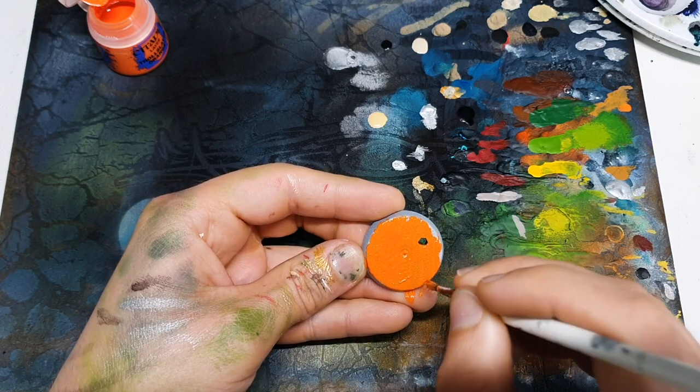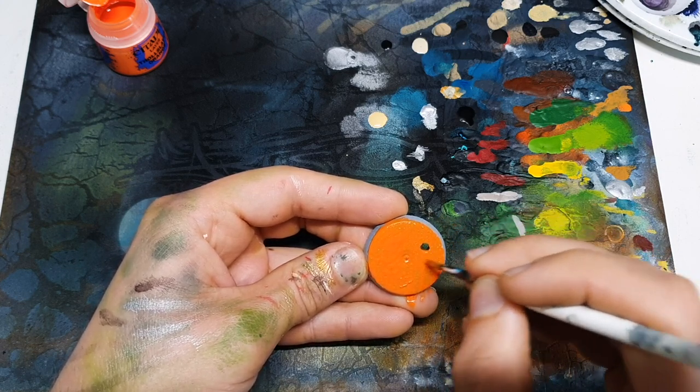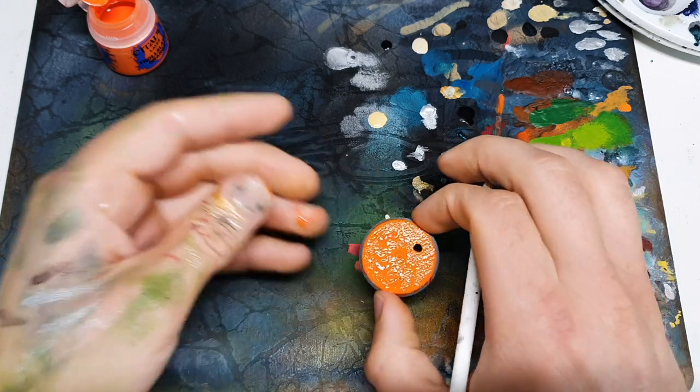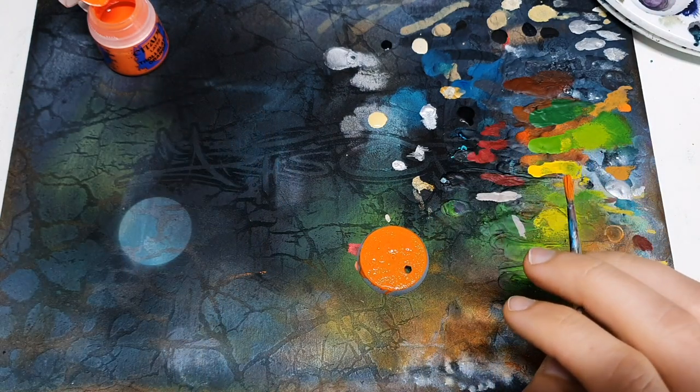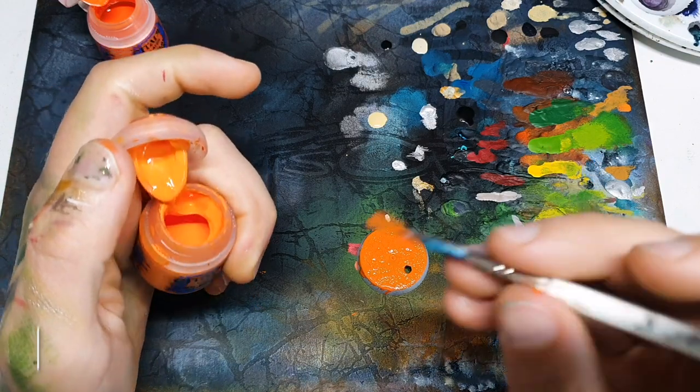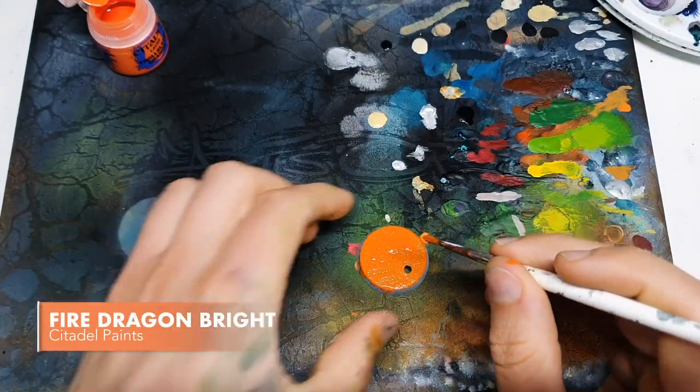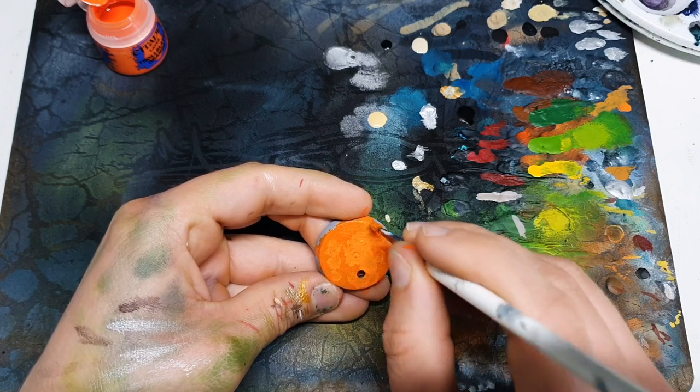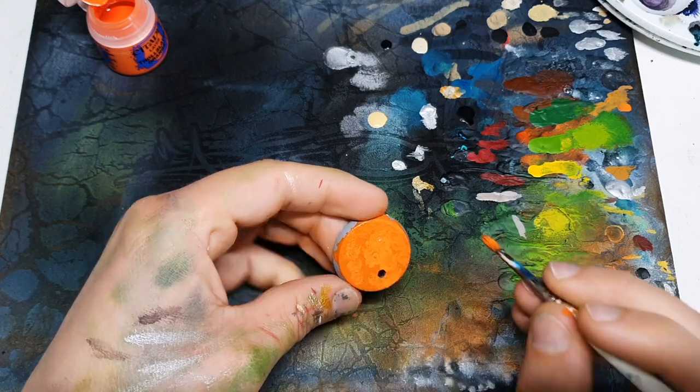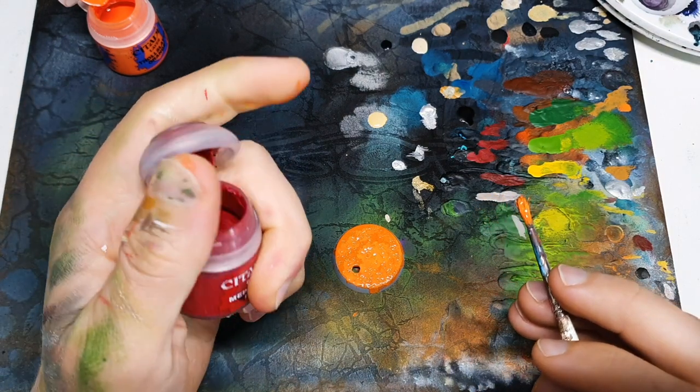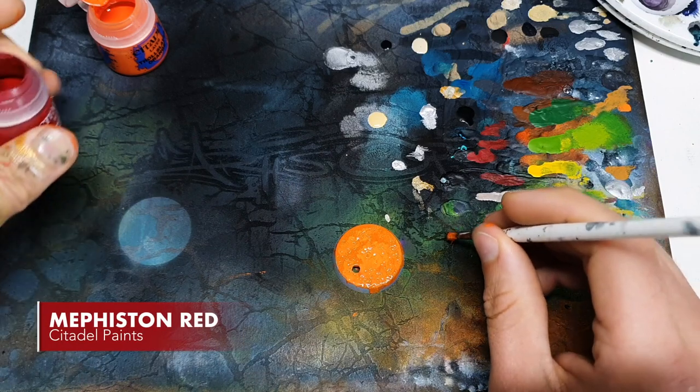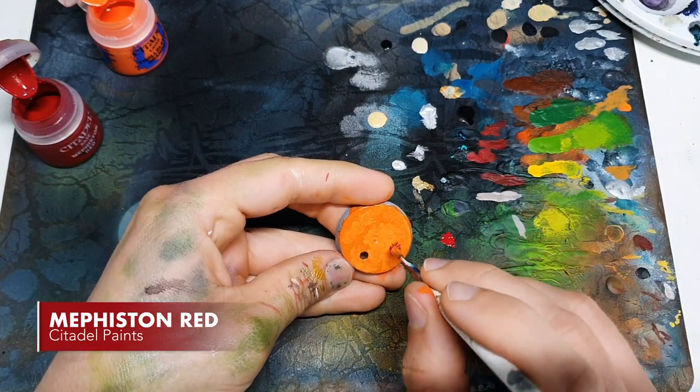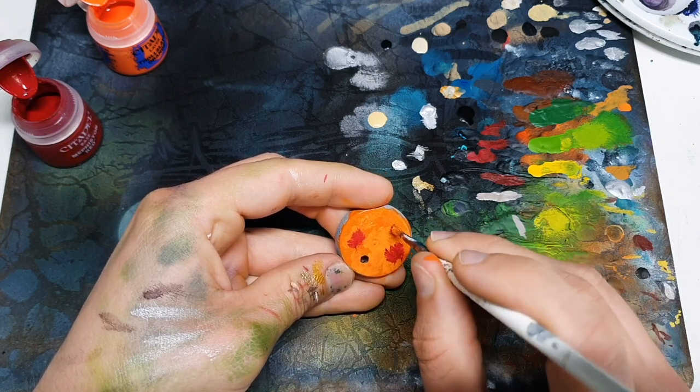Don't worry if the coverage isn't perfect. The only thing you do need to worry about is making sure that your colors go to the very edge. Also, don't worry if it's not dried yet, maybe don't cover your thumbs like I did, but it's up to you. Straight to Fire Dragon Bright, we were using Troll Slayer Orange. Now the idea with this is that you just want some pretty extreme bright colors and a fair bit of contrast. So for that reason, I'm going to jump to Mephiston Red, which is obviously quite a lot darker than anything we've used so far.